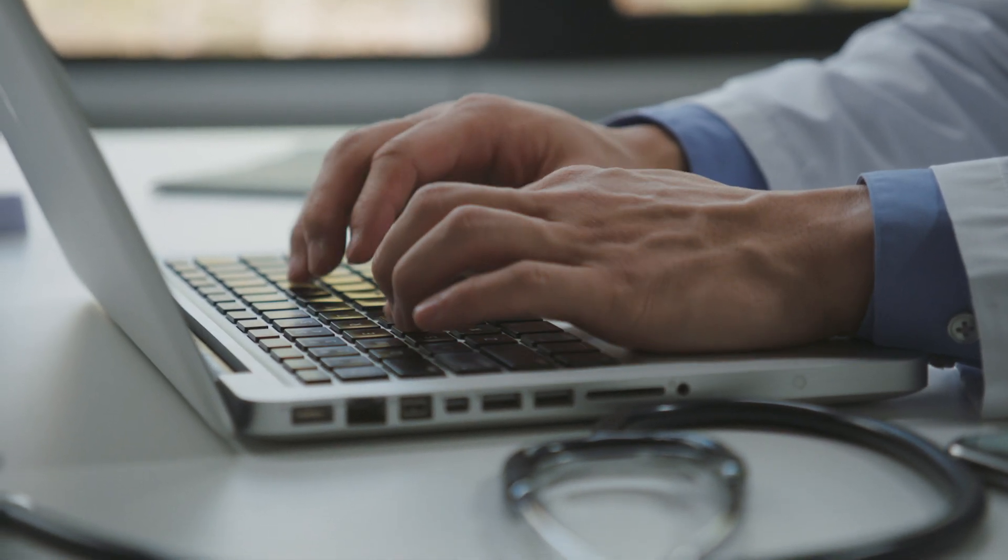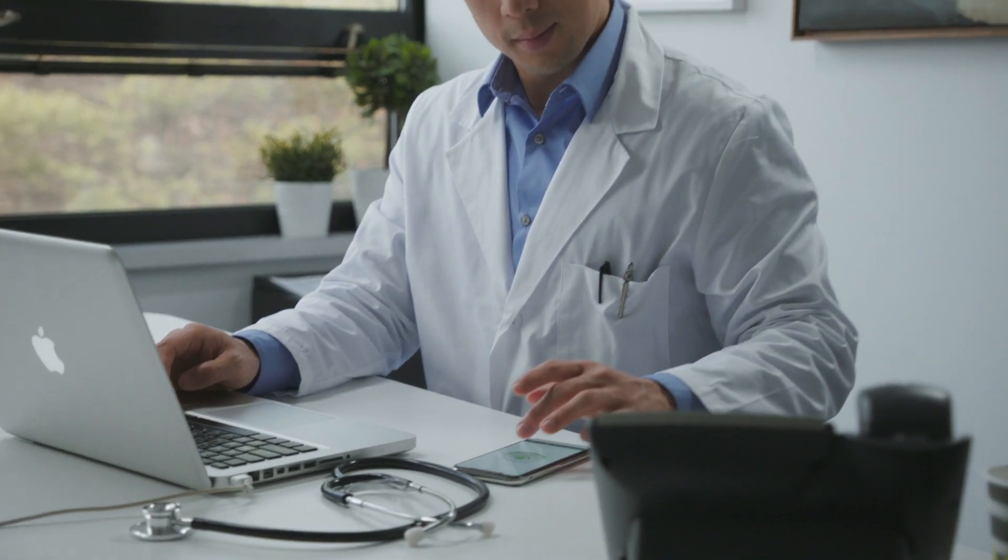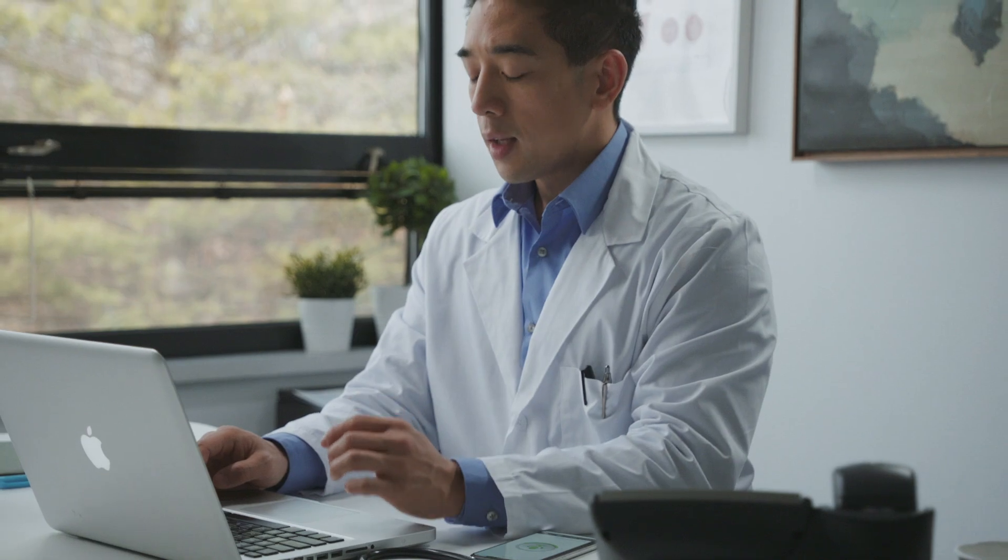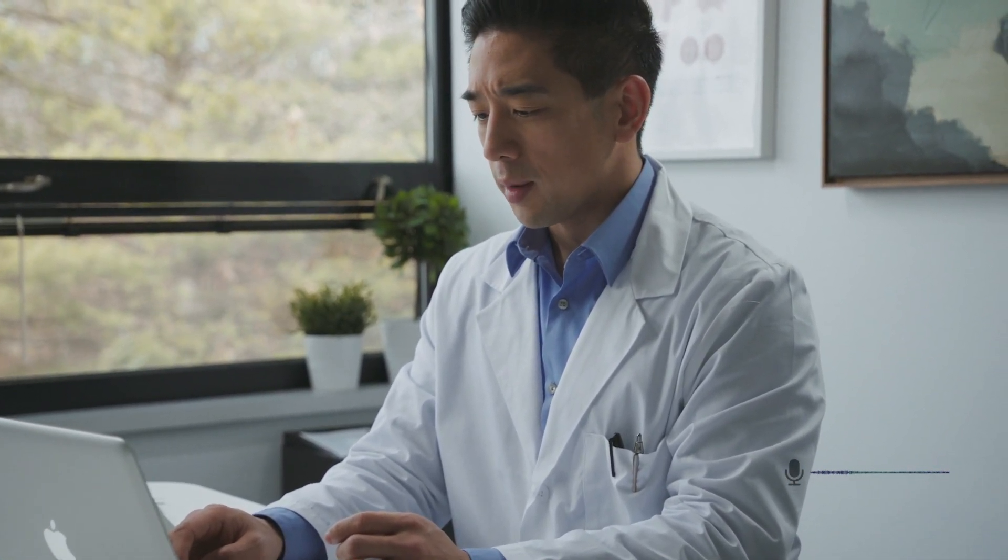Now, with Aria, all a doctor would have to say is, Hey Aria, let's prescribe Metformin, 500 milligrams. Take one tablet daily for 30 days and two refills.